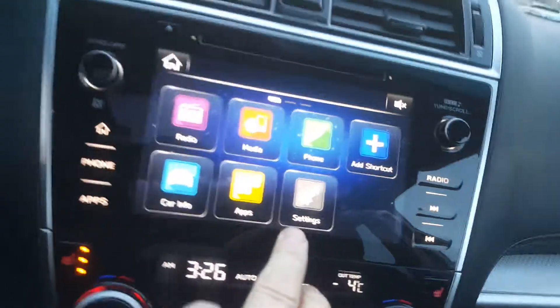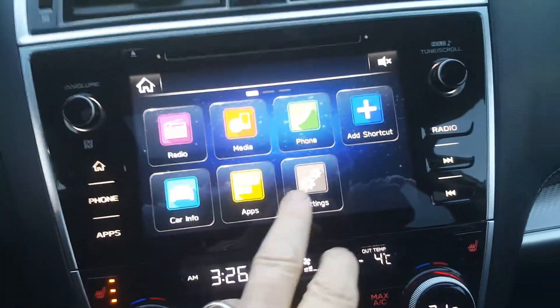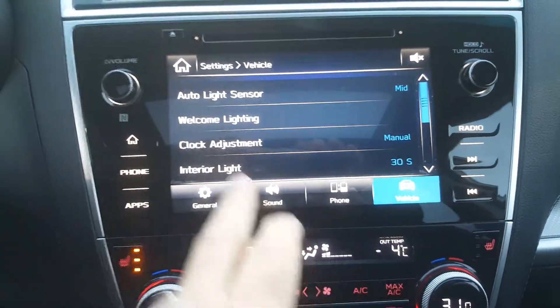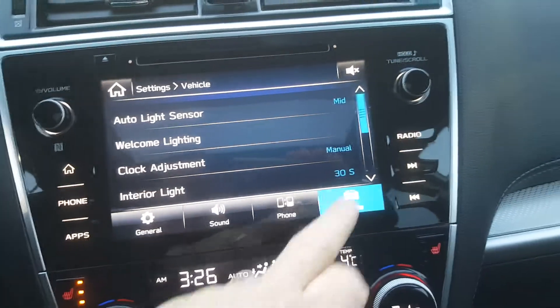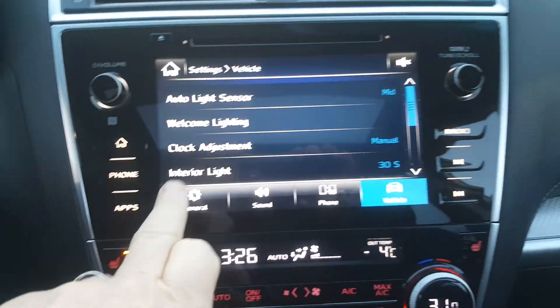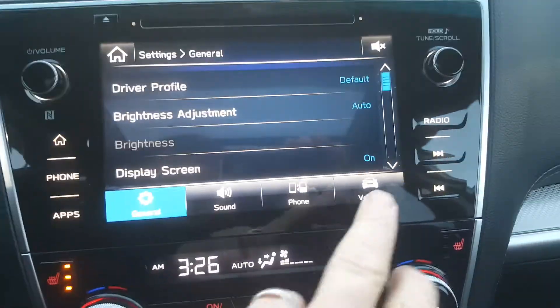Hi John, here is the way to set the door lock on this. I'm going to show you here. Press on the house — the home button — then press on Settings. Now it's going to come up on General.